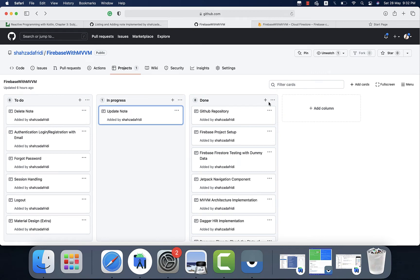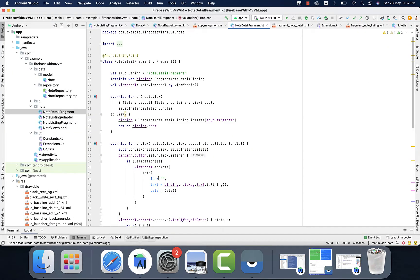In this video we will learn how to update an existing node. For this we will have a callback to update the node in the Firestore. In order to do that, let's get to the coding.